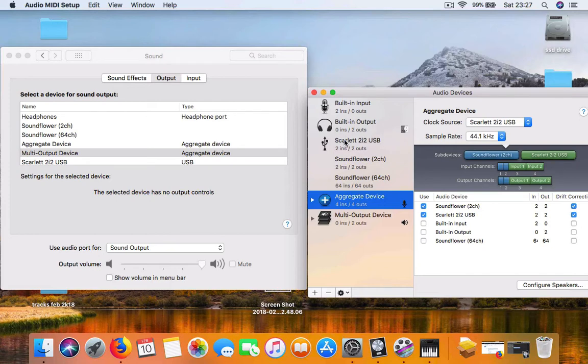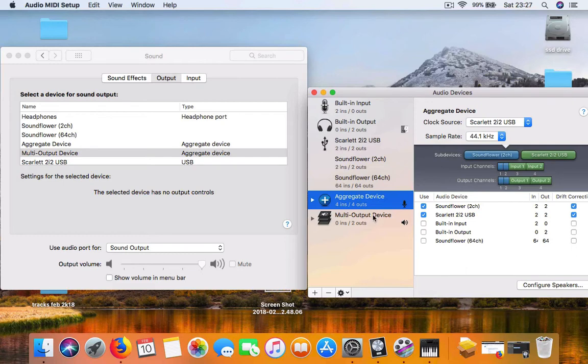If you have an audio interface, it will come up here, or a USB mic. What you want to do is create an aggregate device and a multi-output device so you'll be able to record the screen audio and your mic. You go to the plus sign and the first one will come up is the aggregate device.